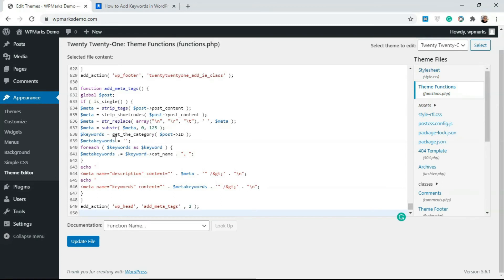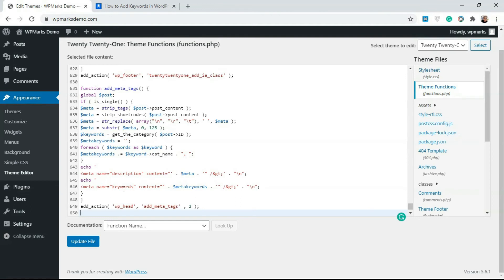Then it assigns the categories that you've assigned to the articles as the keywords. Once it's done with all this computation, it's going to output this in two different meta tags. The first meta tag is description and the second one is keywords. So if you have an article with three different categories, the keywords for that article are going to be those three different categories.